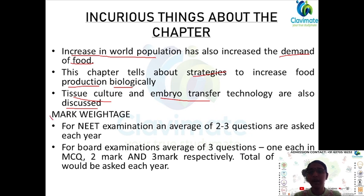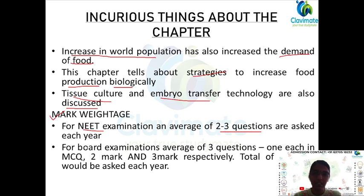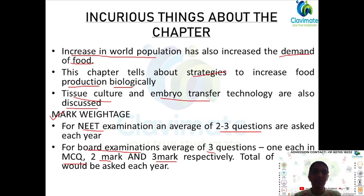For the NEET examination, you have 2 to 3 questions asked each year. For board examinations you have a total of 3 questions, one each in MCQ, 2 mark, and 3 mark respectively. So a total of 6 marks are asked in the board examinations each year.